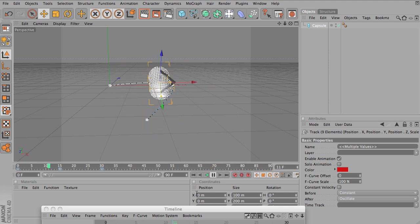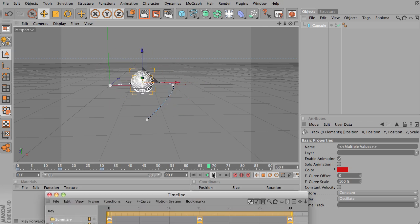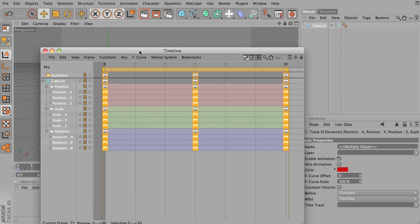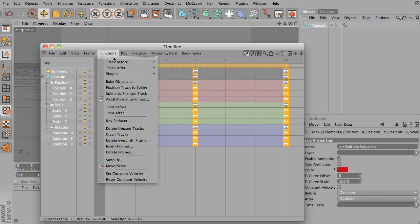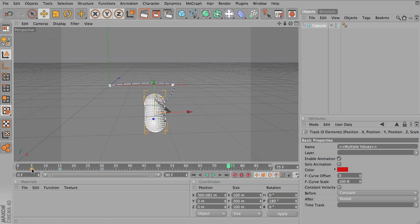Incidentally, if you really did want a true loop, you would probably want to use track after repeat, and what you want to do is make sure that the last keyframe,